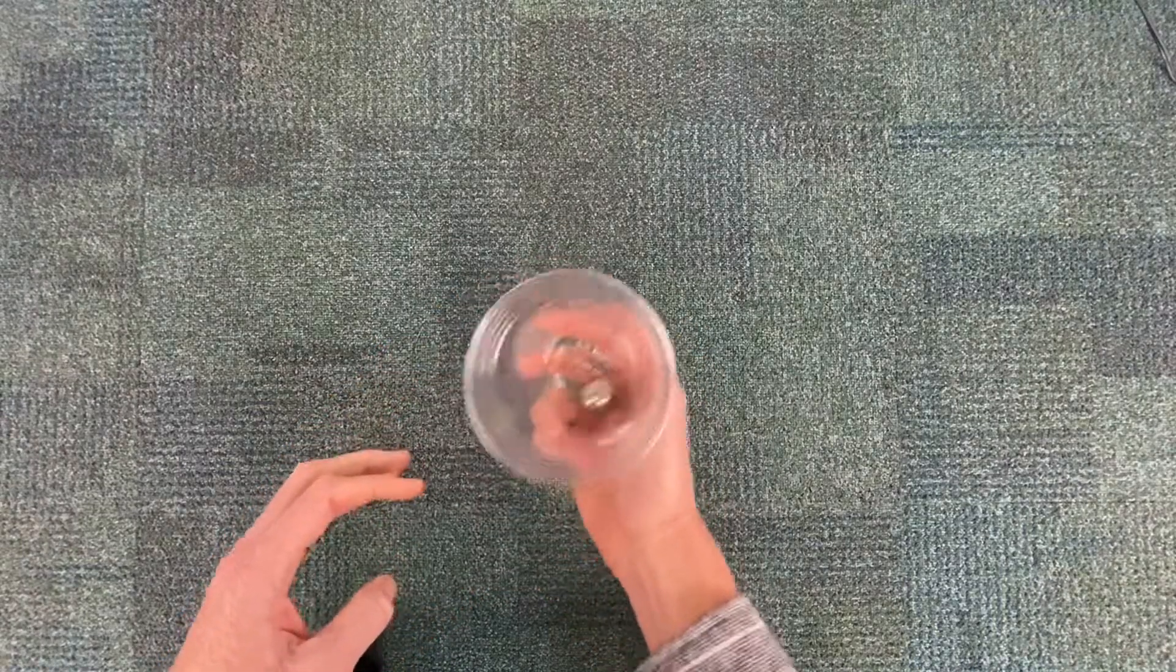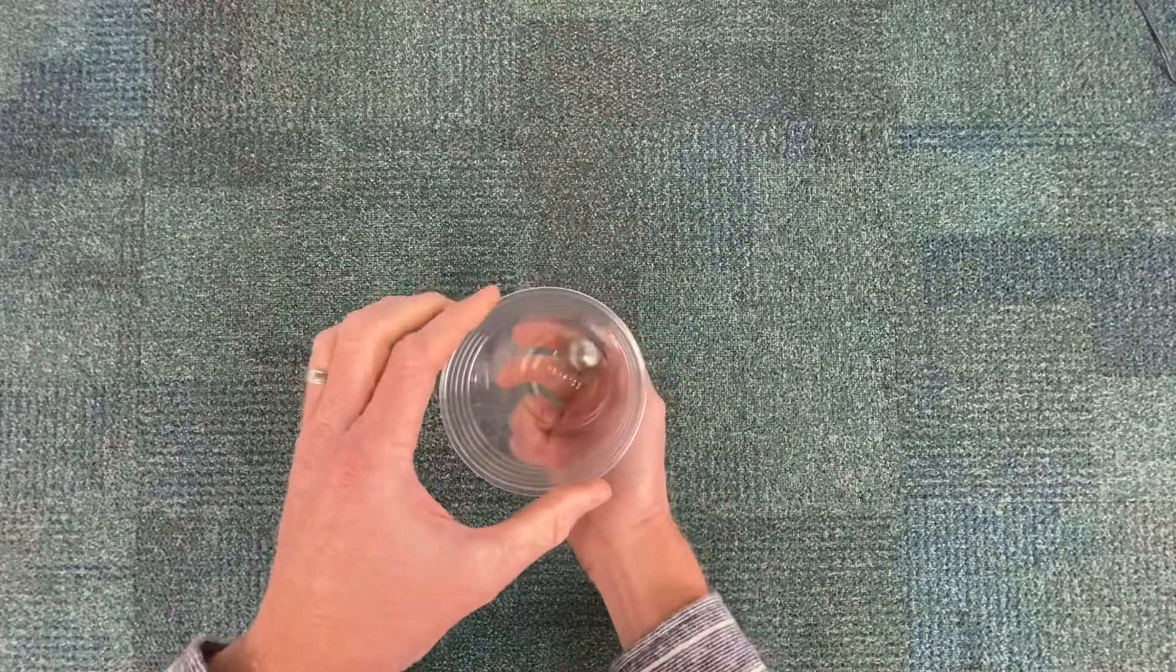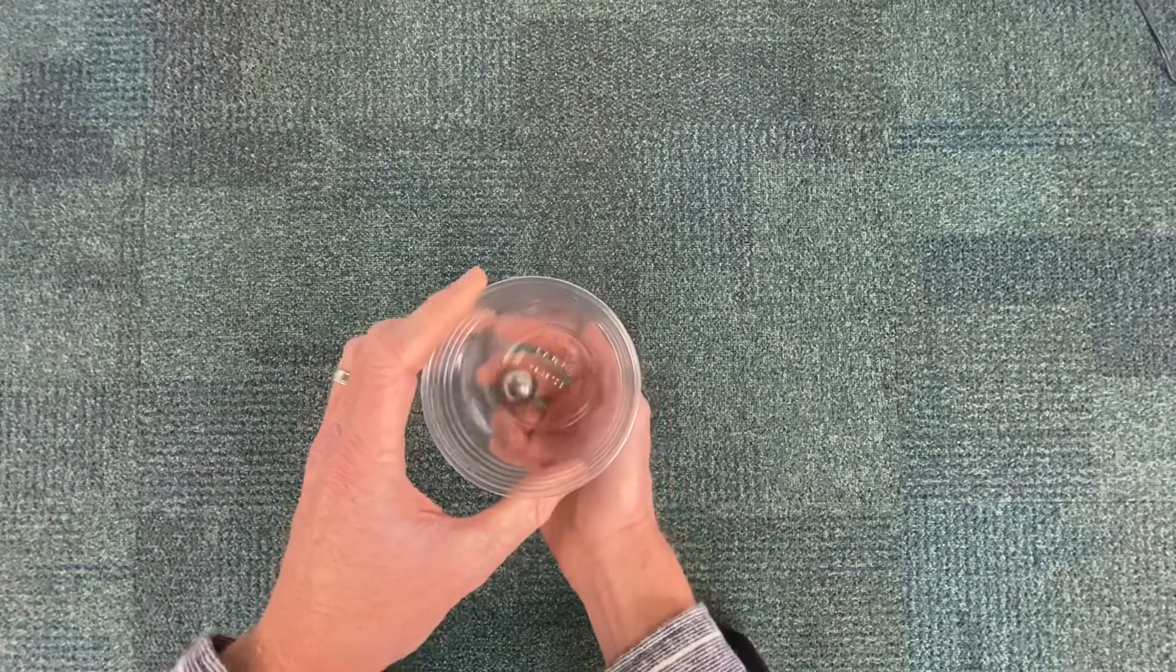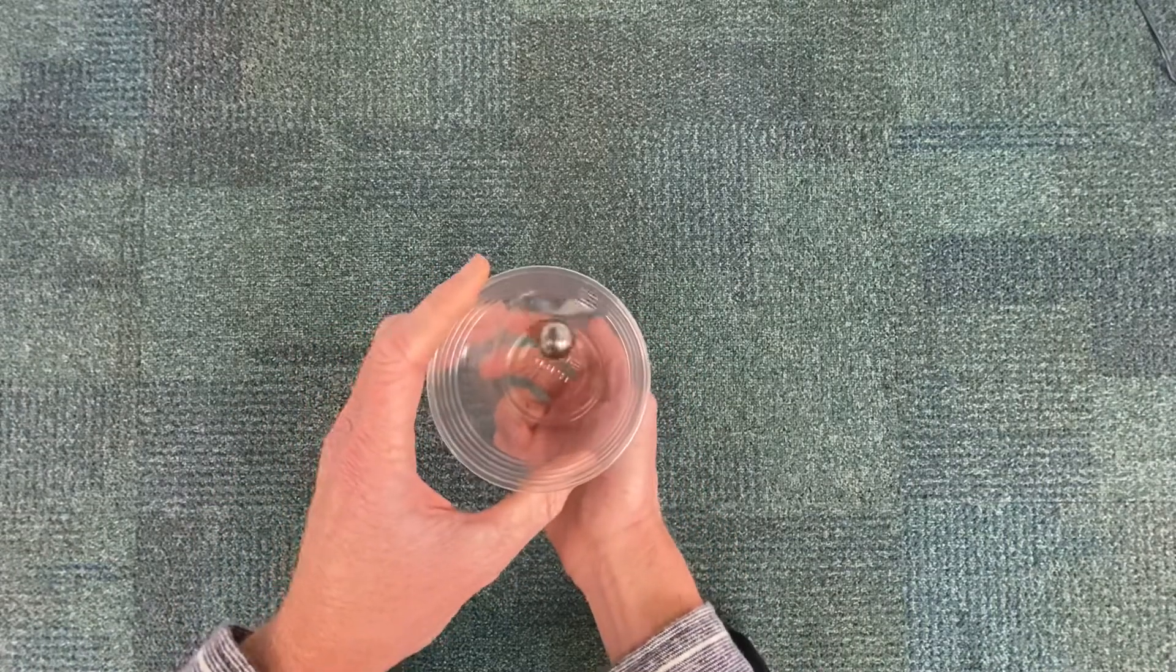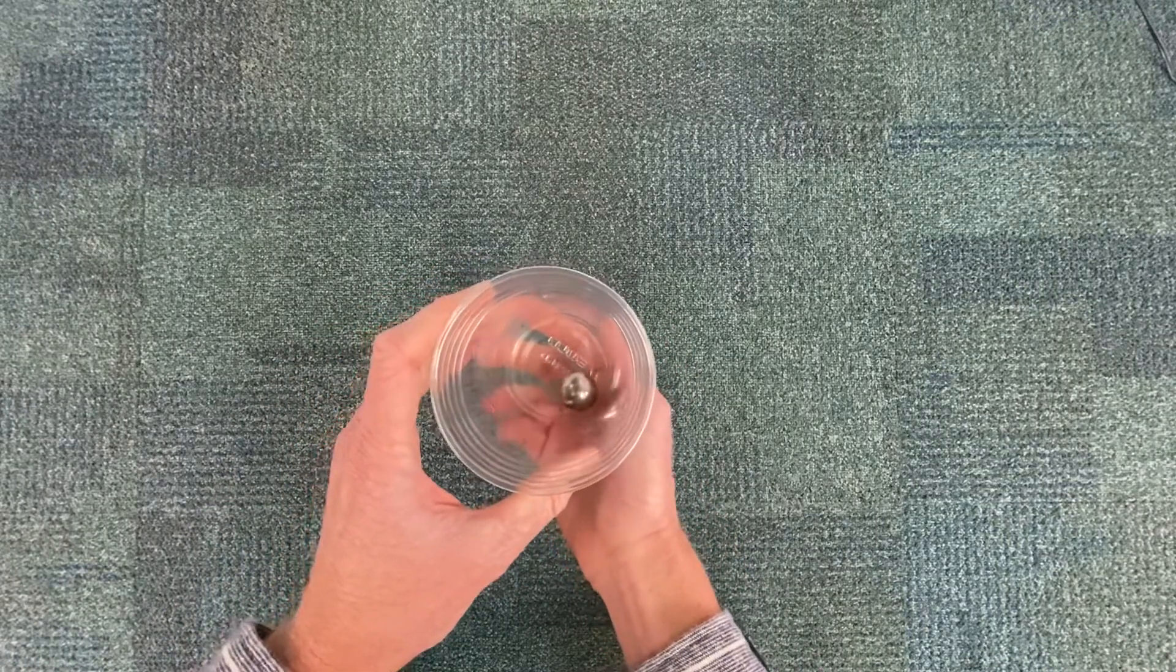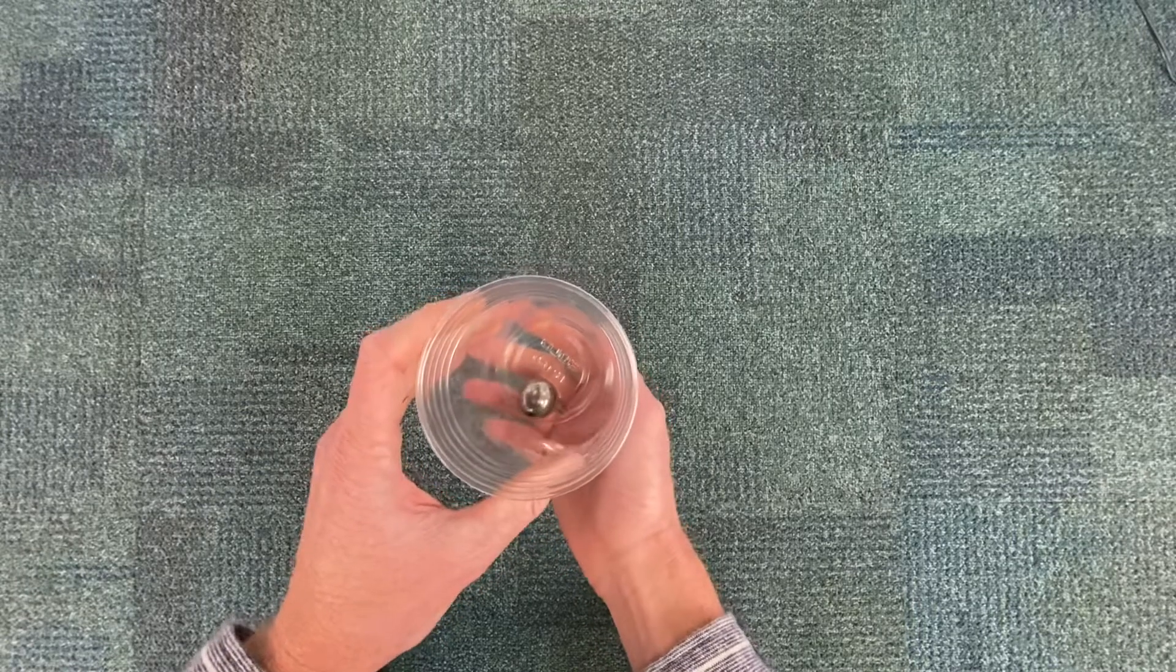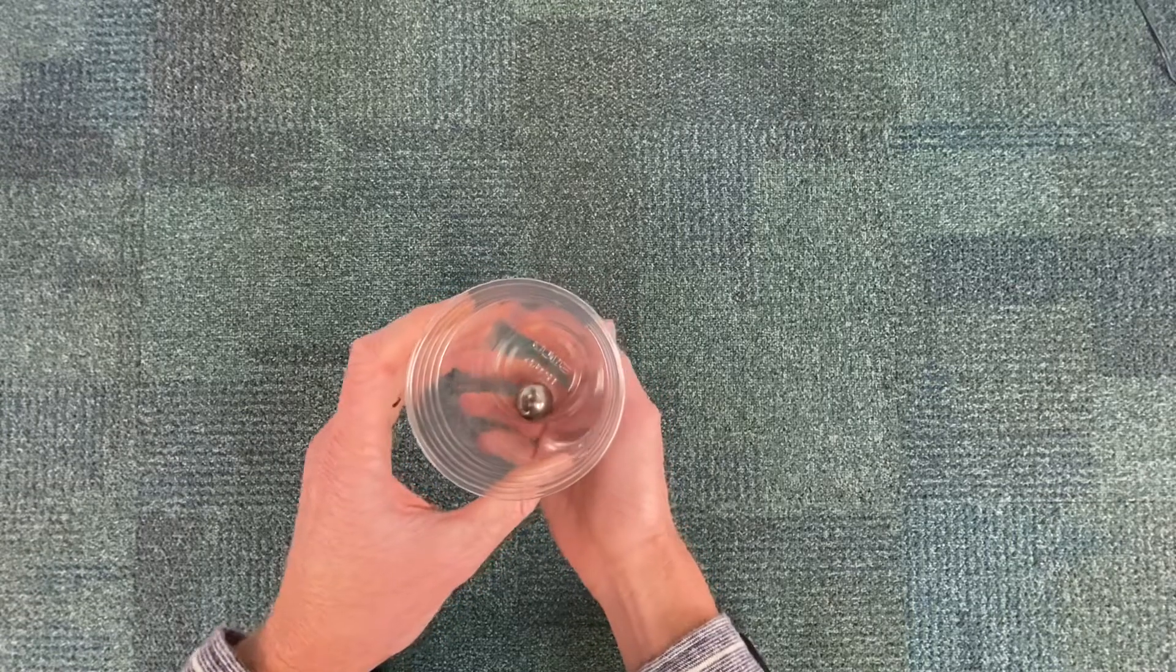We can say that the walls of the cup are providing a centripetal force, a special kind of force that holds an object into circular motion.